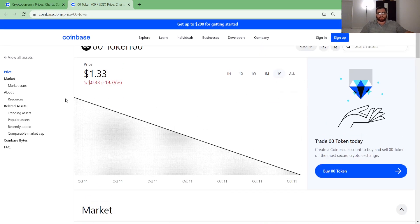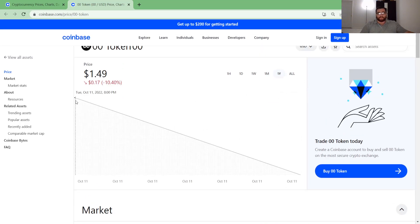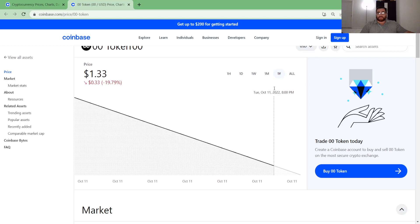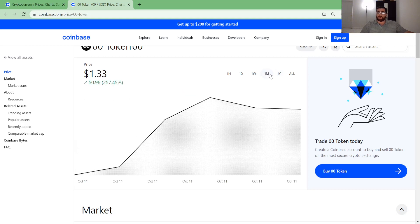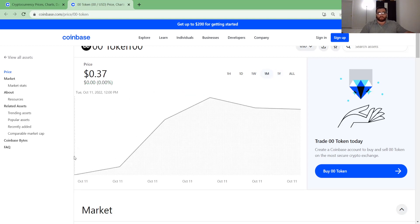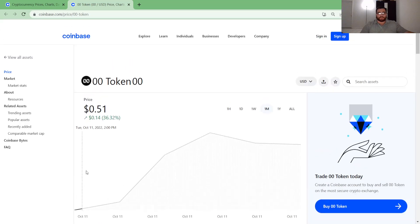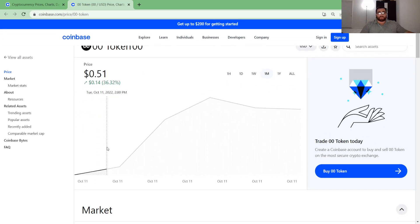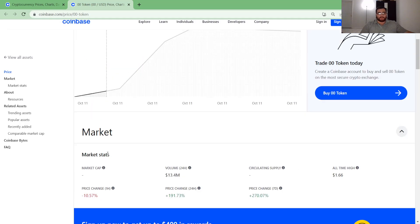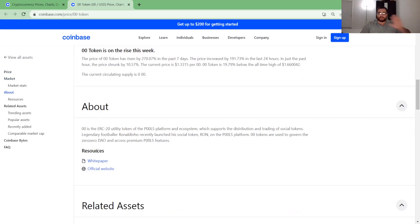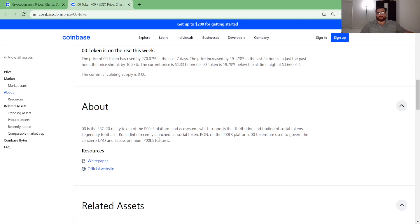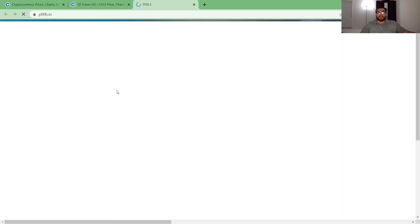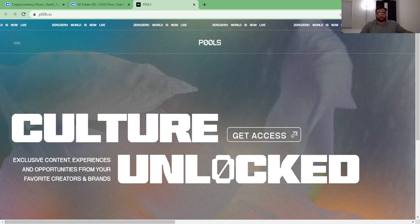Let's read what it's about. Zero zero is an ERC20 utility token of the P00ls platform and ecosystem which supports the distribution and trading of social tokens. Legendary football player Ronaldinho recently launched his social token Ron on the P00ls platform. Zero zero tokens are used to govern the zero zero DAO and access premium P00ls features. What I'm interested about is the price. This is a new coin.